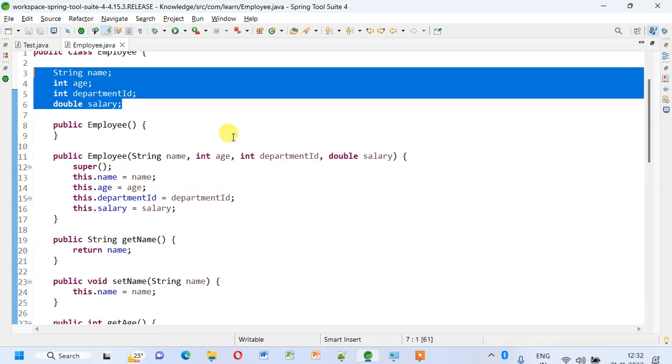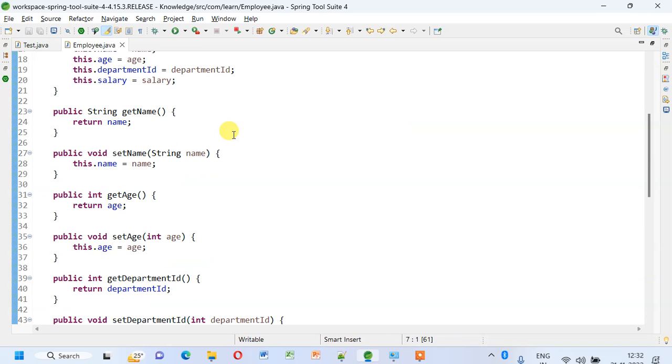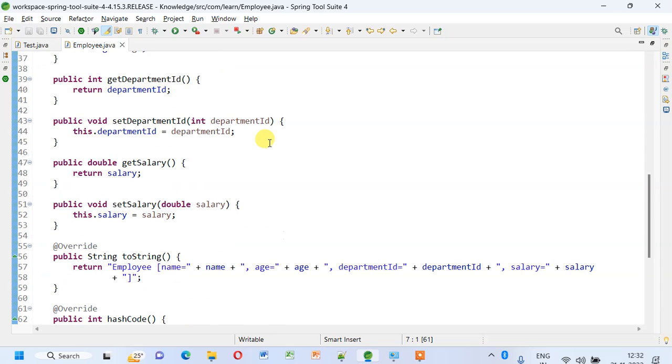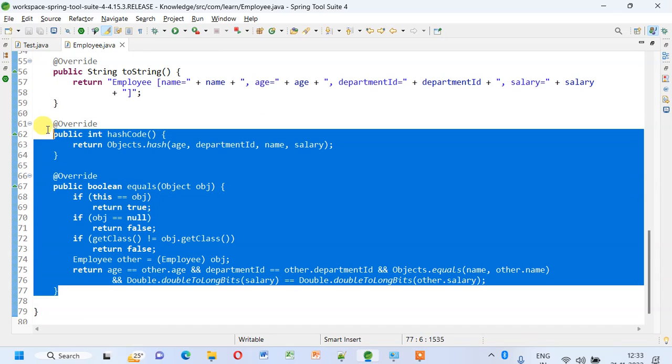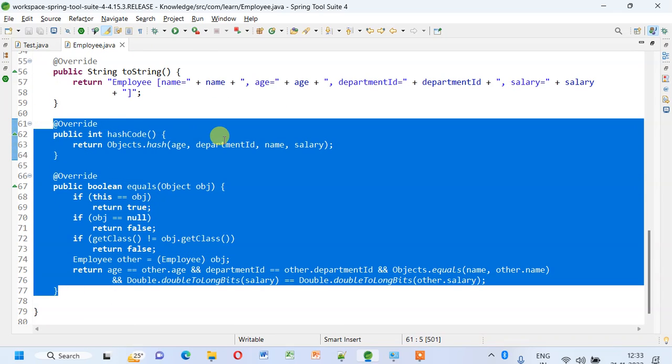I have all the default and parameterized constructors, getters, setters, and I have overridden the hashCode and equals method. So first we'll run the code using this method, and then we'll remove the equals method and see what is the behavior.